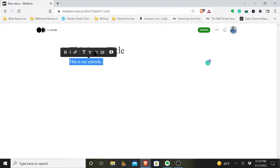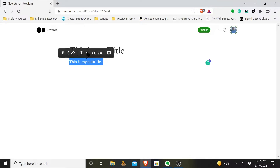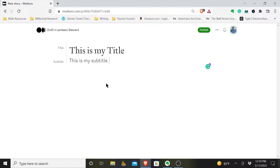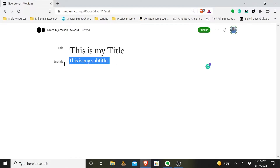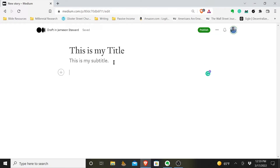It went from looking like just standard text to now — and you see out here beside it, it says 'subtitle.' Now Medium recognizes — you're telling Medium, hey, this is not the first line of my article, this is the subtitle of my article. And then you can drop down and begin typing the body of your article and just continue writing from there.